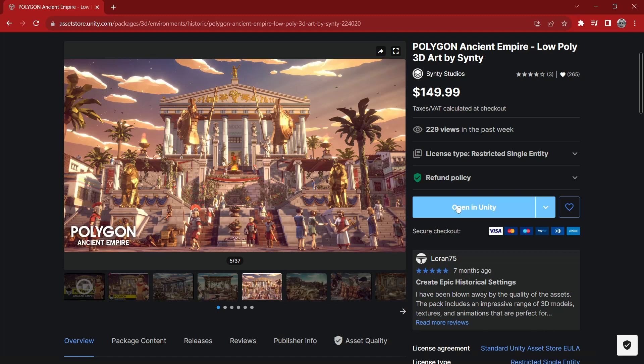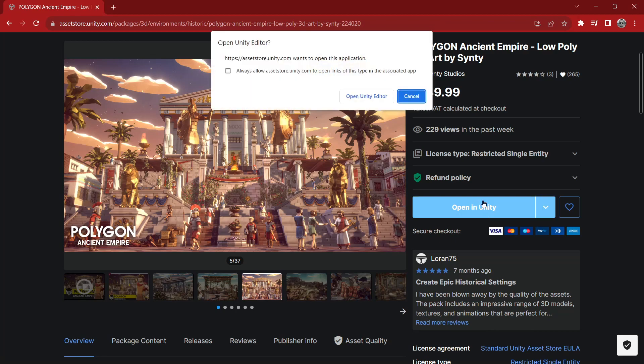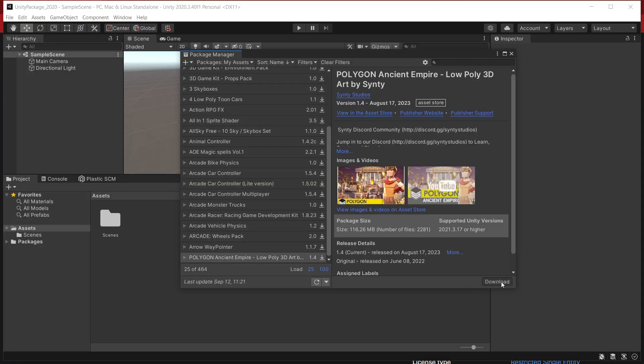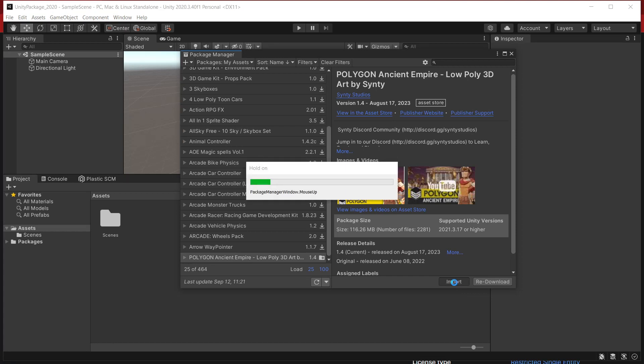Once you've completed your purchase on the Asset Store you'll see an open in Unity button. If you have your Unity project open you can click this to load the pack in your Package Manager. From here you can download the pack. Once downloaded you can hit import to import it into your project.